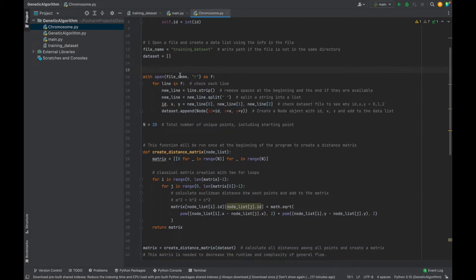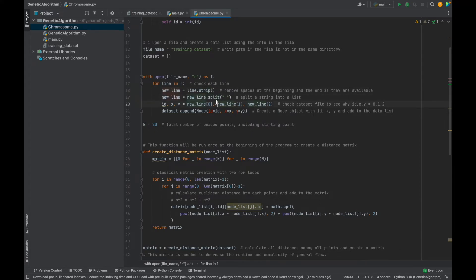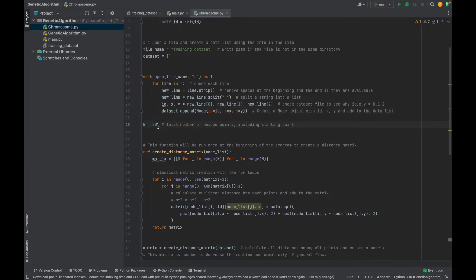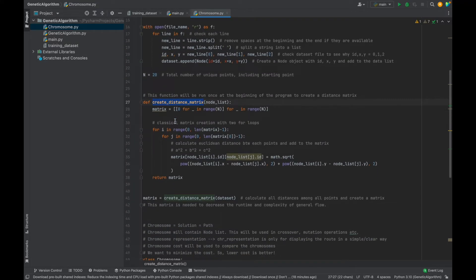After that, we need to open dataset file and create a data list. Then we will use this list in our genetic algorithm functions. We cannot use text file for the operations. This is very simple. I get each line and extract the values that I created node object and add this object to the list. Here is important. If your dataset contains 30 numbers, then n should be 30.